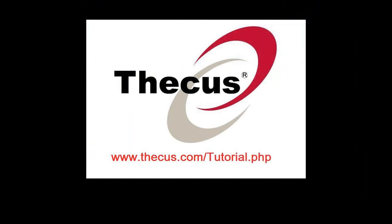Thank you for watching this tutorial video. For more videos, please go to www.thecus.com/tutorial.php